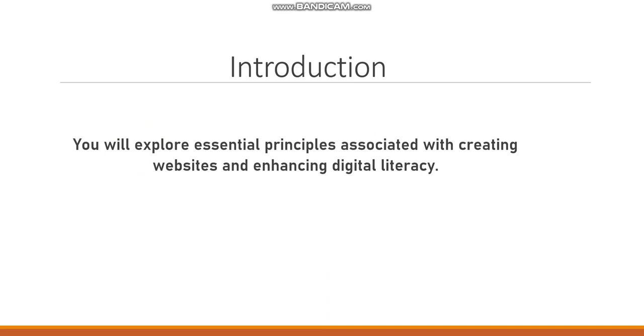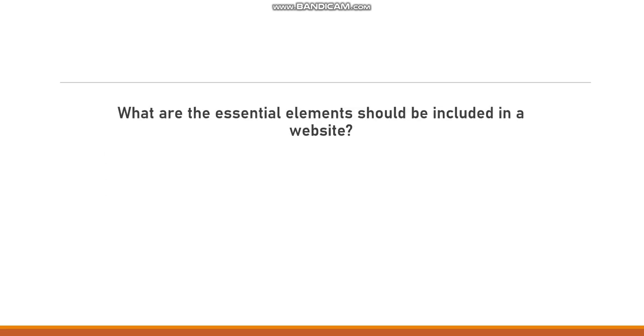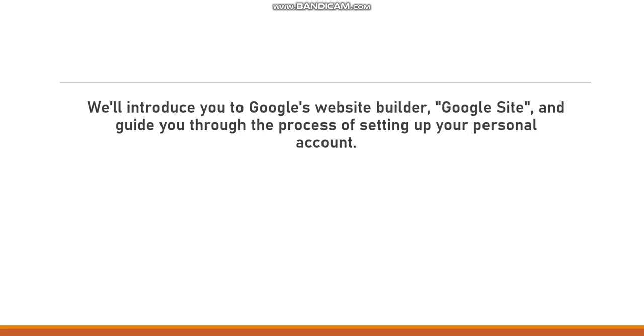In this week's lessons we are going to learn how to create and establish a website. What are the essential elements that should be included in a website? So we will introduce you to Google's website builder, Google Sites, we call it, and guide you through the process of setting up your personal account.